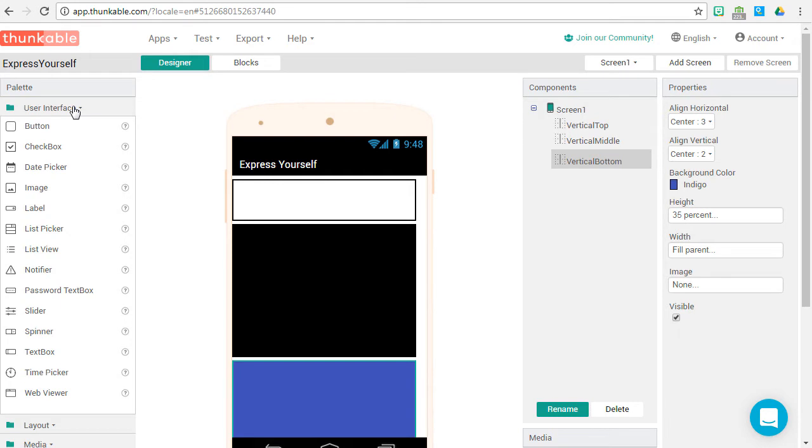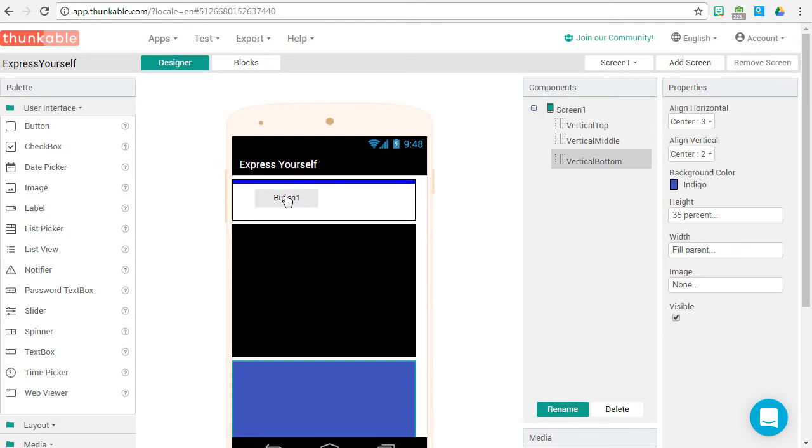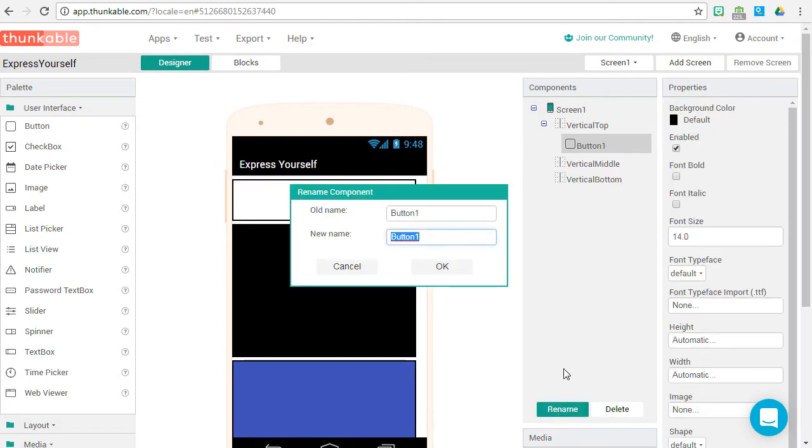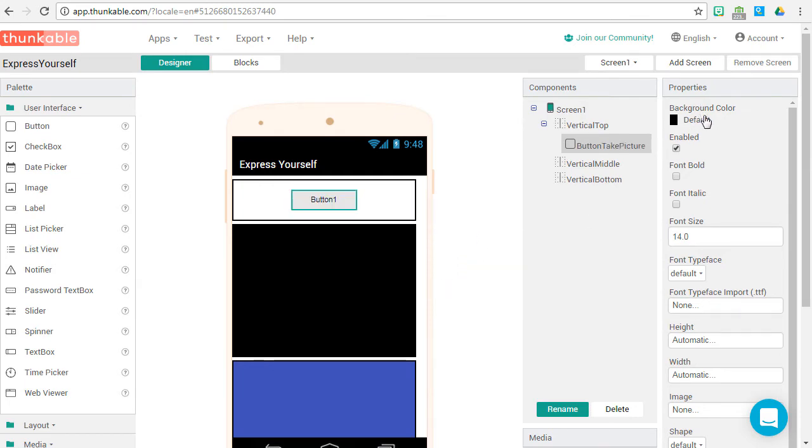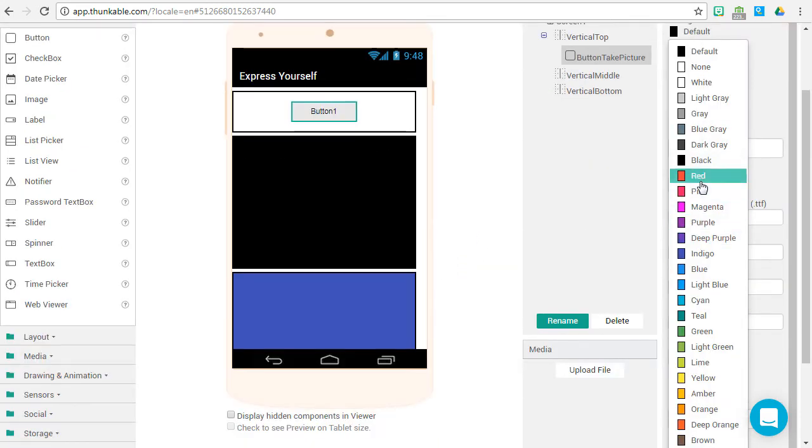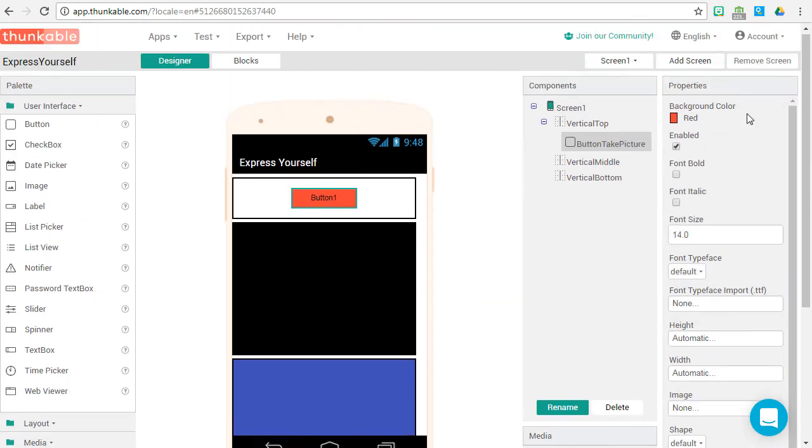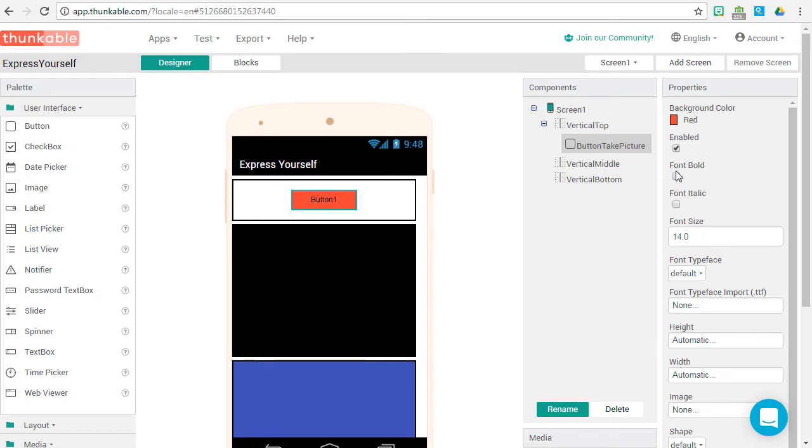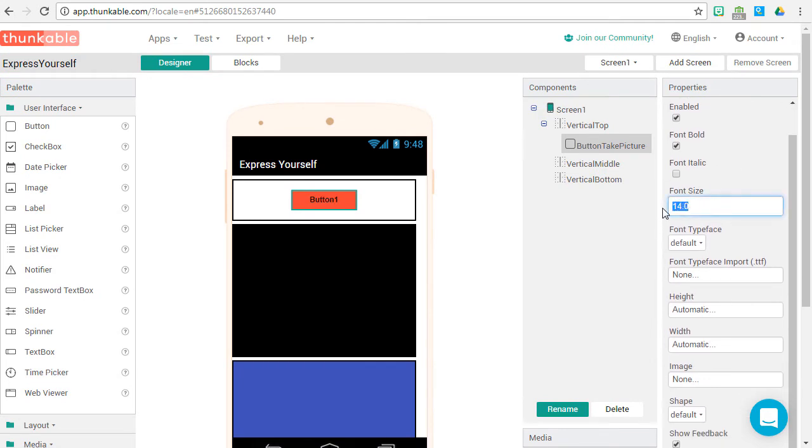Let's go to the user interface. We're going to be adding a button that allows someone to take a selfie. Let's rename that button to Button Take Picture. Press OK. Make sure it's in the vertical top arrangement. Background color is going to be red. We're going to make this bold, change the font size to 20.